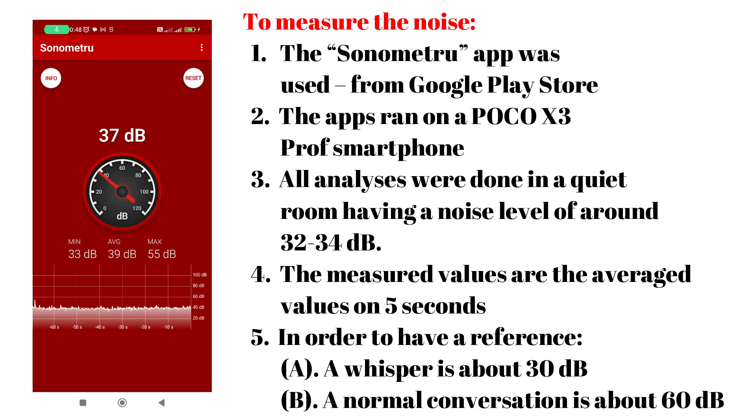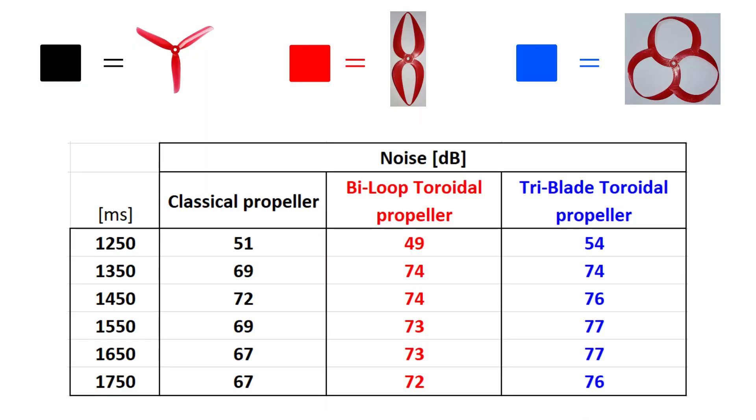Here are all the recorded conditions based on which the noise analysis results were obtained. So, the results are presented here for all the analyzed propellers. The measurements are in decibels.